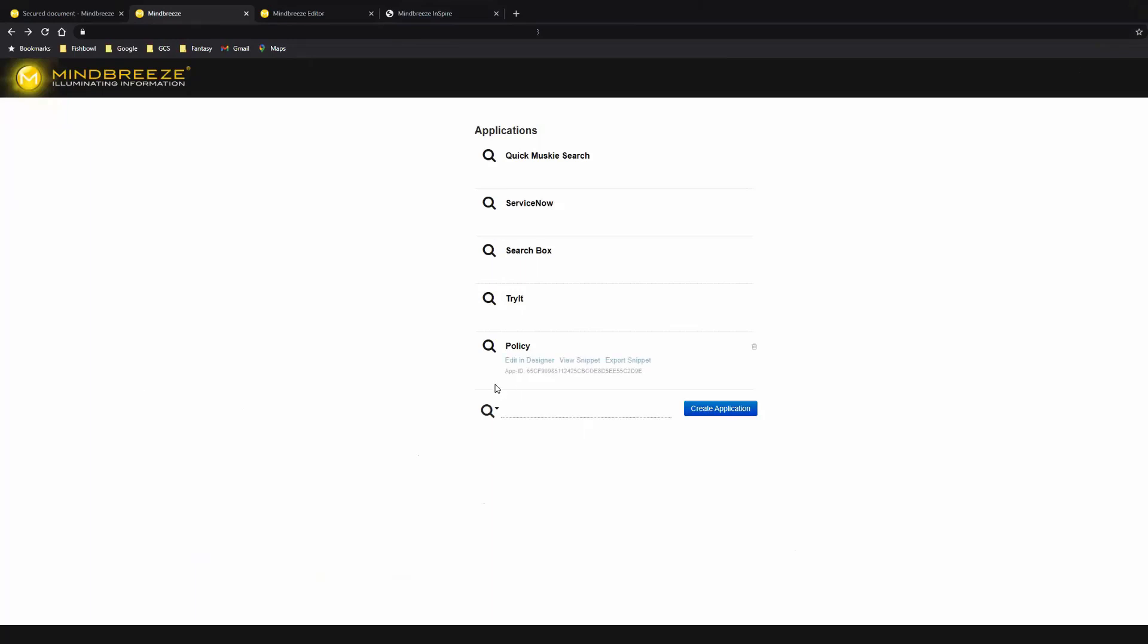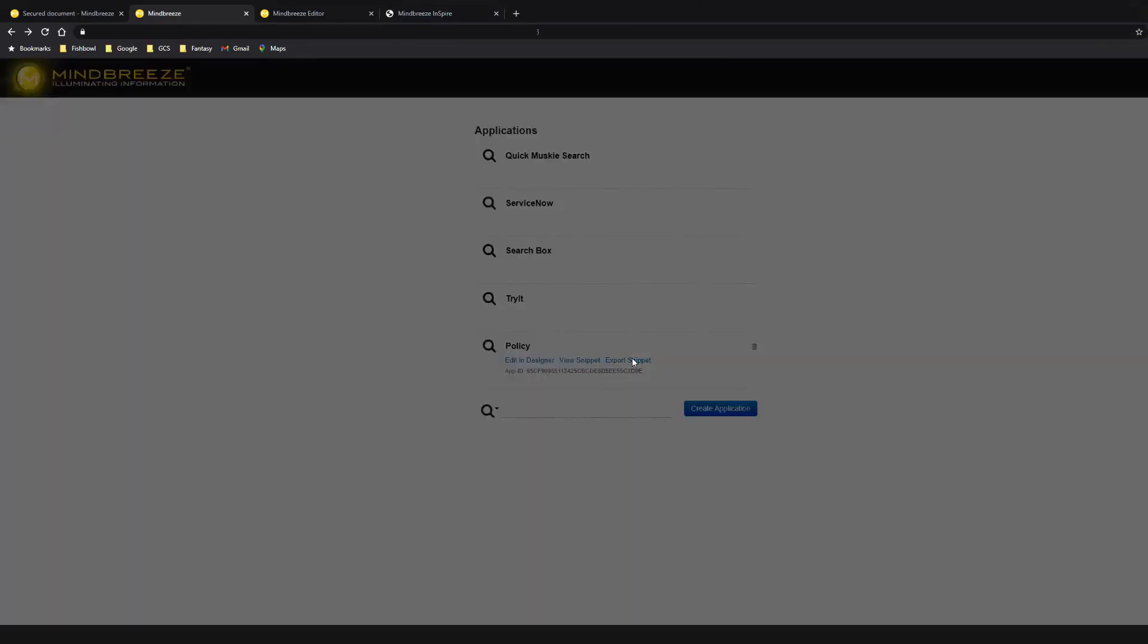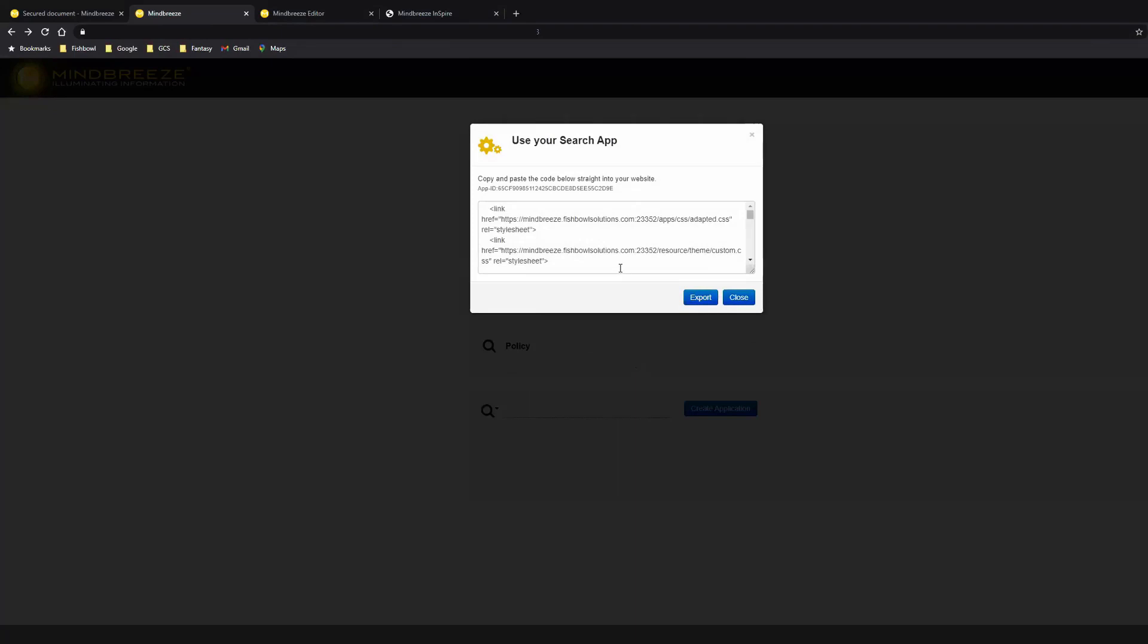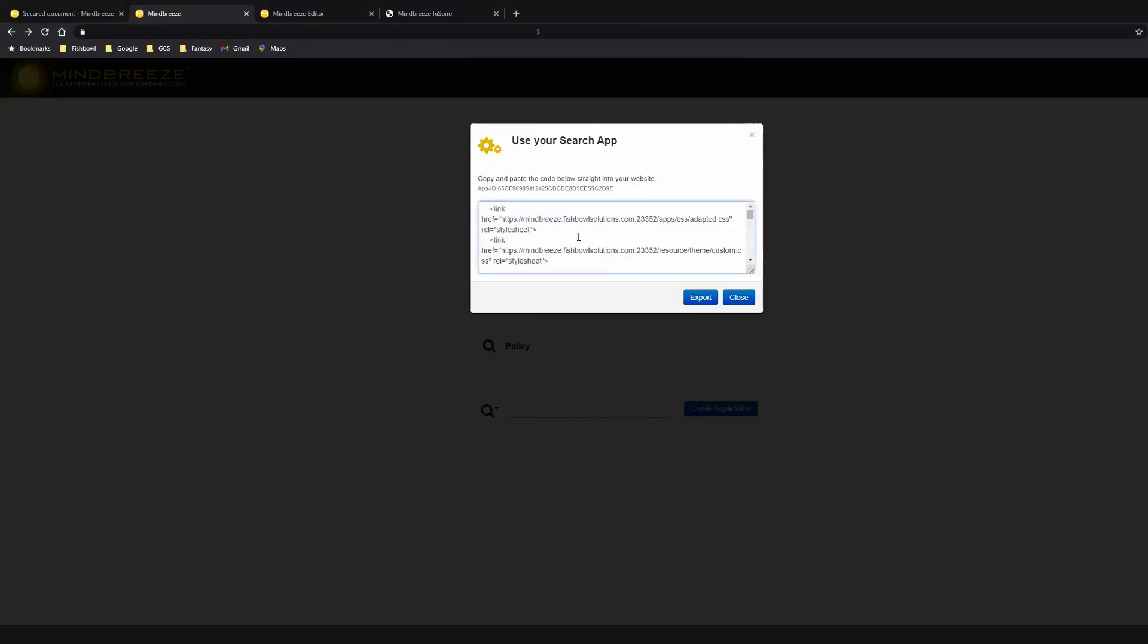If I hover over my app here, I have an export snippet button. I click that. This gives me all of the underlying CSS, JavaScript, and HTML that I can just go embed into another system and run the search there. So if you were in the previous demo, you saw us take this and embed it in Web Center Content for a quick approach to get it loaded into another system.